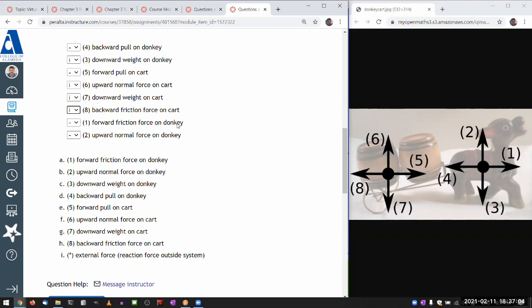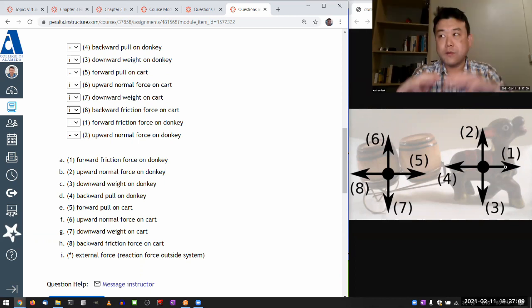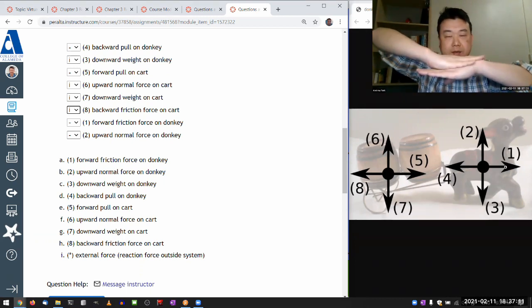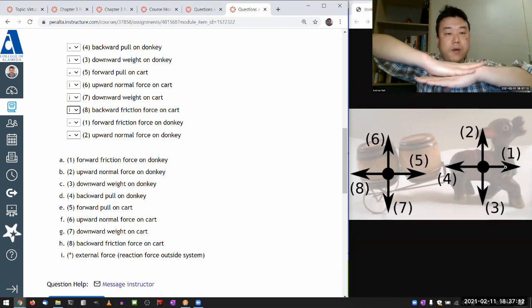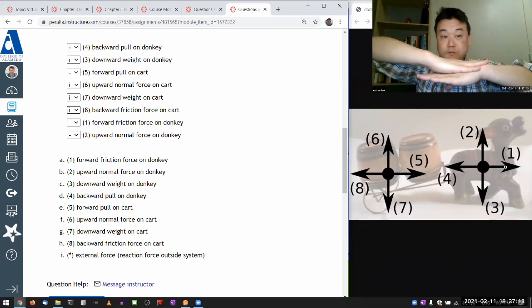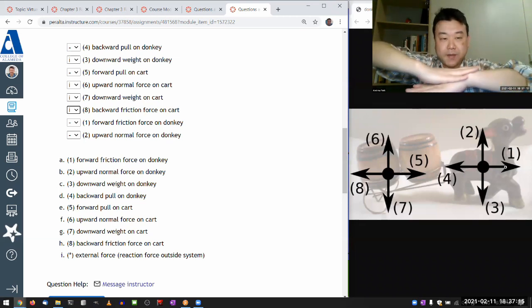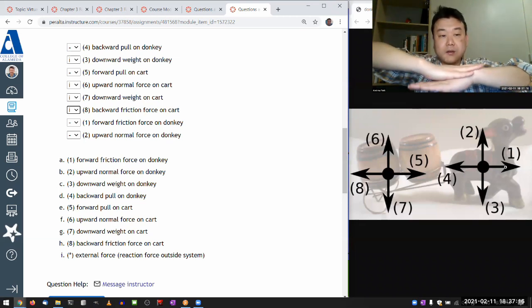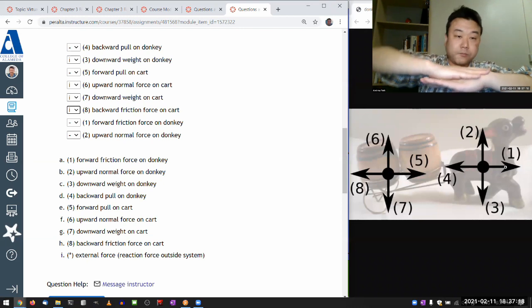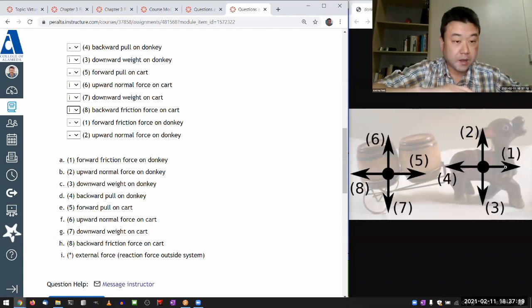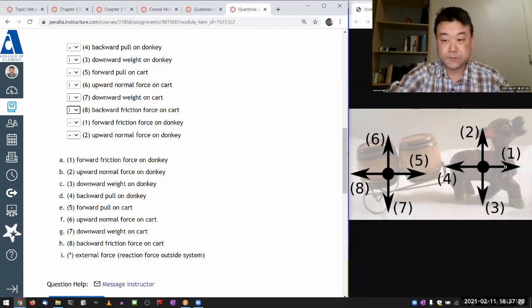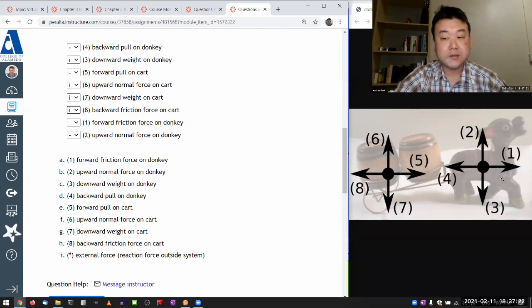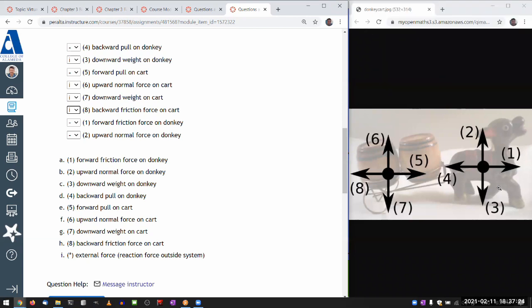Forward friction force on donkey. Oh, oh, yeah. This is how we walk around, really. When we are walking, you know, imagine this is my foot. And the way I move is I'm actually pushing the ground back. And the ground pushes forward on me. So this forward friction force, that's a force of interaction between the foot of the donkey and the ground. So ground is what's exerting that force. And okay, so that's an external force.